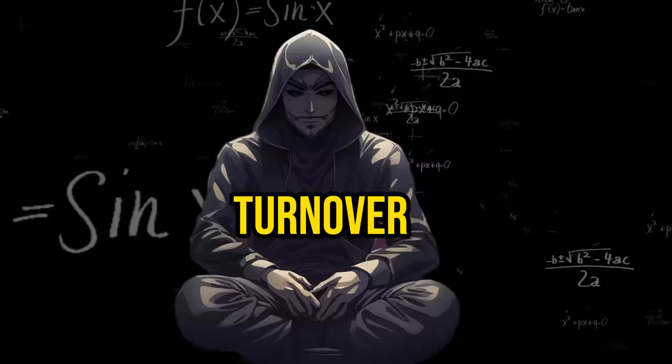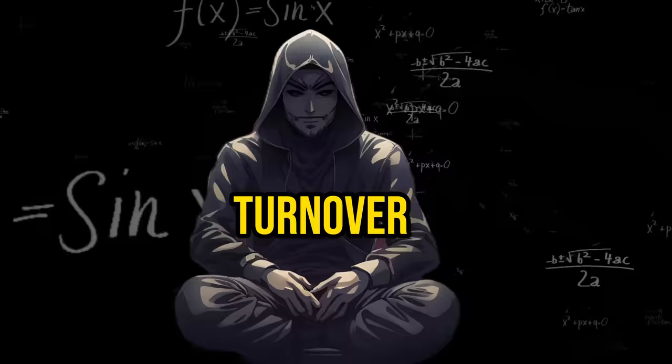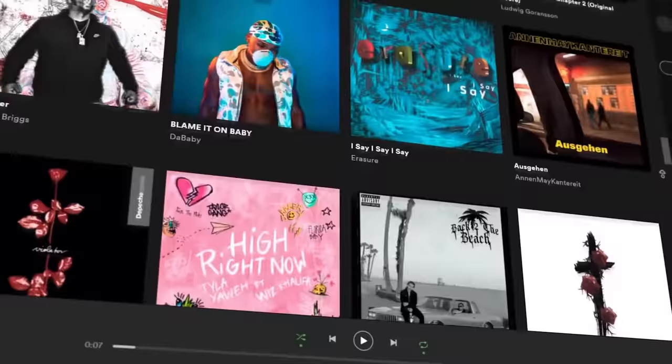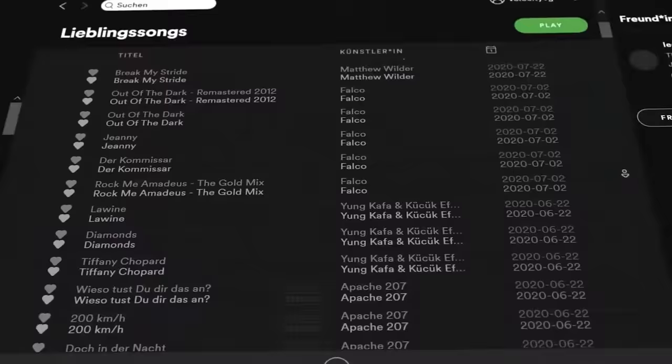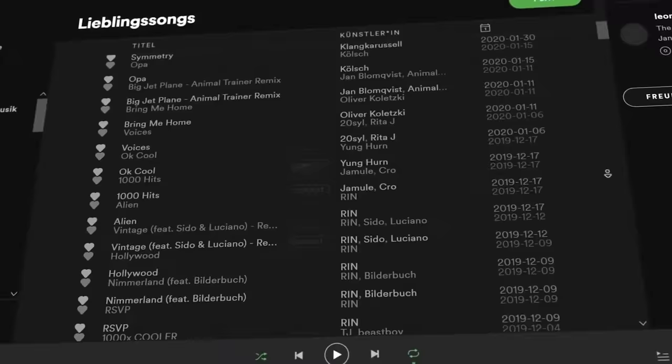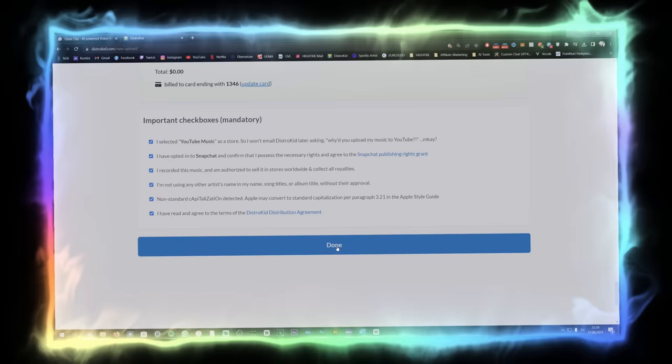The additional turnover generated can then be reinvested, contributing significantly to my company's growth. In today's video, I'll walk you through, step by step, how to create new songs within seconds using AI tools. Afterward, you can upload these songs to Spotify and other streaming providers, establishing a passive income stream.